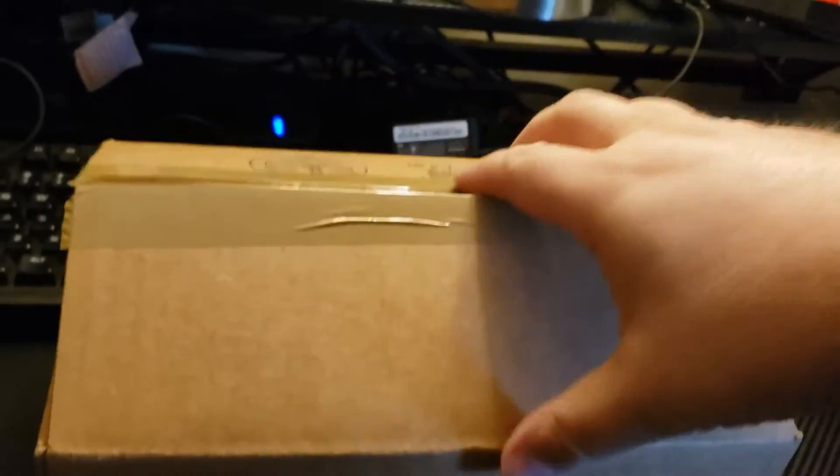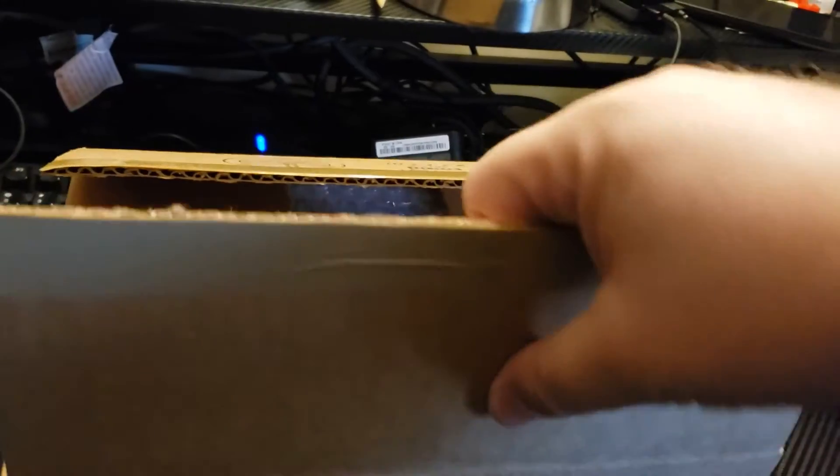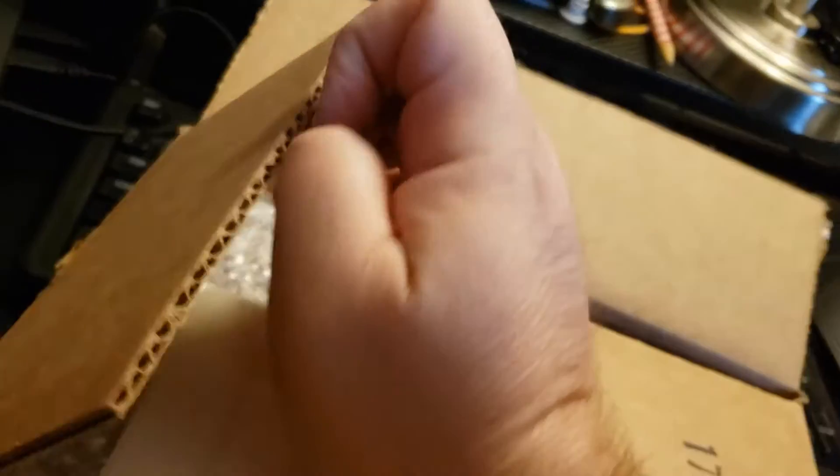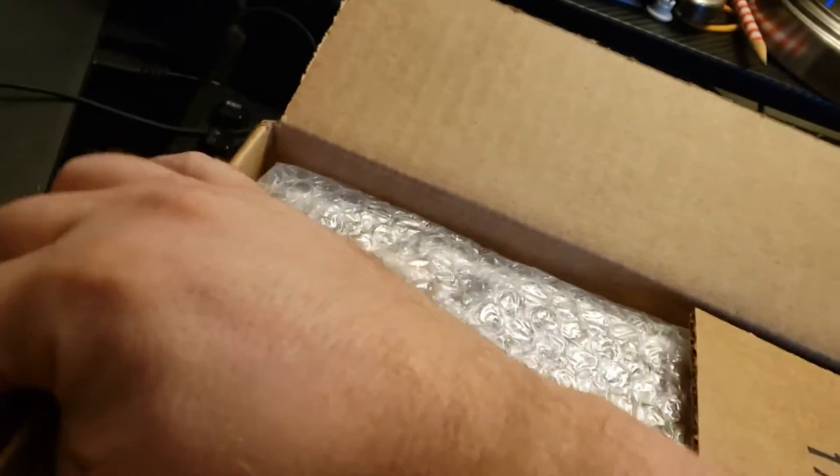Alright, and box number two. Get opened from the bottom to protect any shipping information.